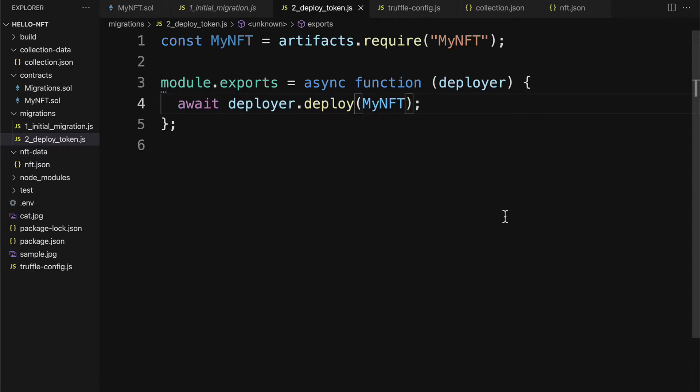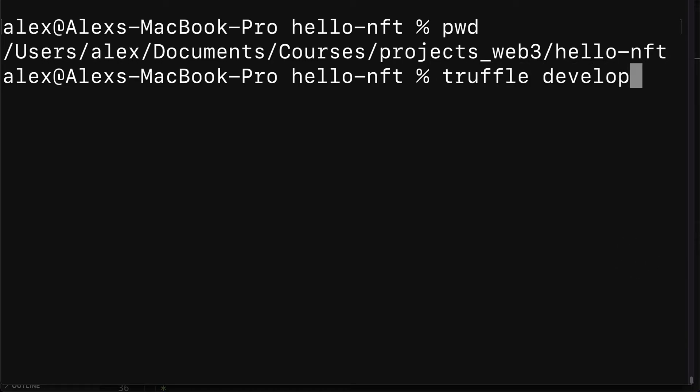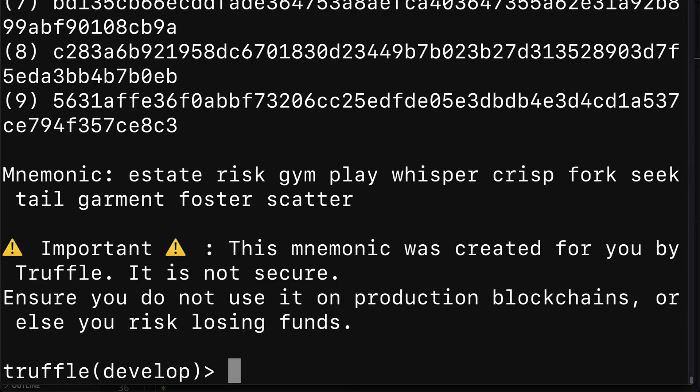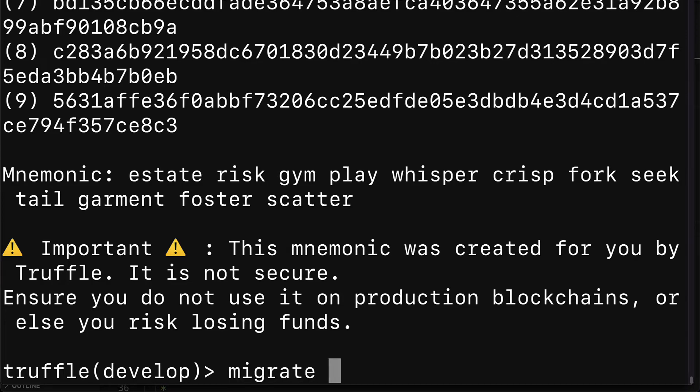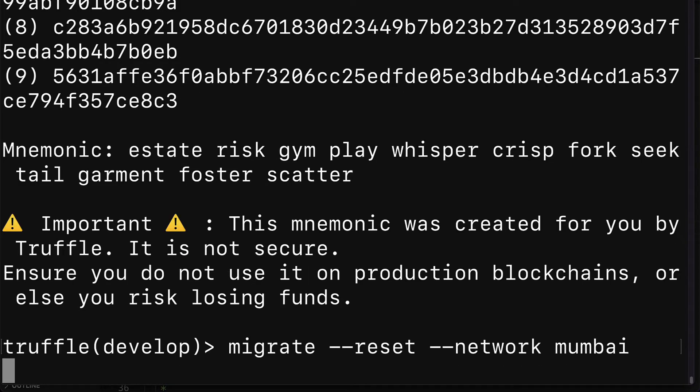Then inside of your terminal go to your project folder and type truffle develop. This is going to prepare the Truffle command line interface for deployment, compilation and migration. In here we are going to then call migrate with the flag reset to reset the migration and the network flag of Mumbai.